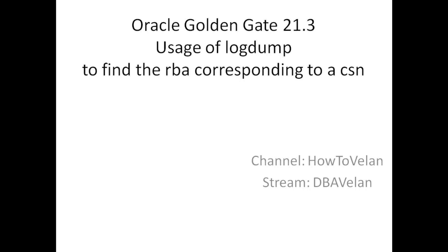Hello friends, welcome to How to Valen channel. This is DBA Valen String. Today in this video we are going to see how to use Oracle GoldenGate log dump utility to find the Relative Byte Address (RBA) corresponding to a CSN (Commit Sequence Number). This is Oracle GoldenGate 21.3 in action. Thanks for joining with me, let's get started.